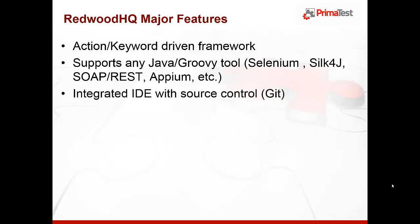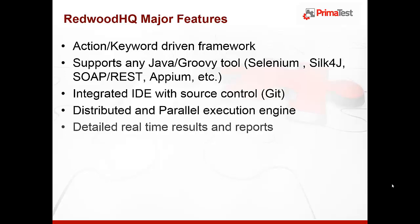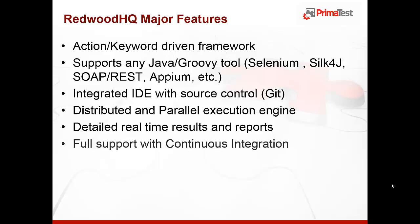It has integrated IDE with Git source control, distributed and parallel execution engine for multiple machine execution, real-time results of execution as well as historical comparison reports, and it fully supports continuous integration with tools like Jenkins or TeamCity.